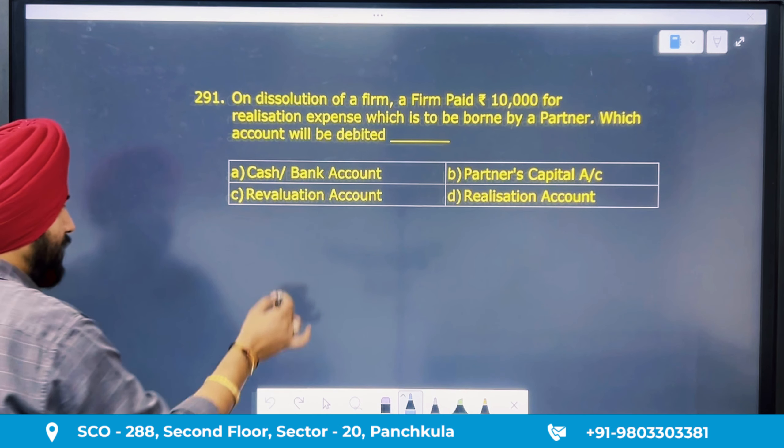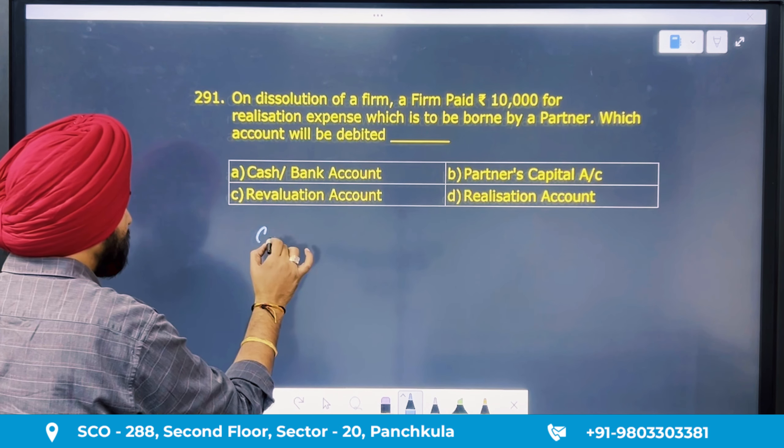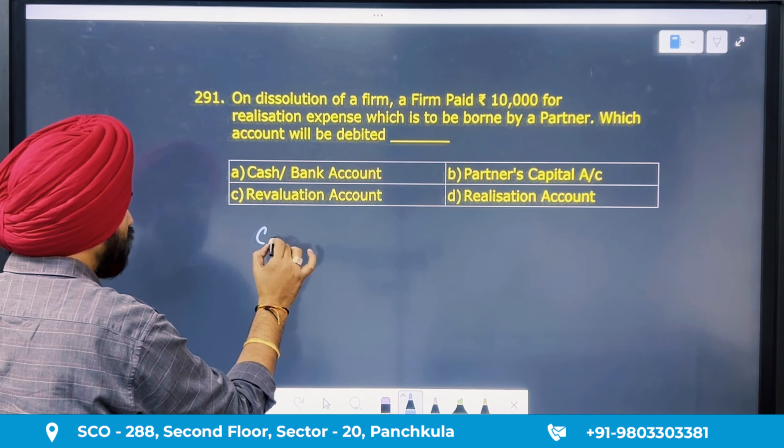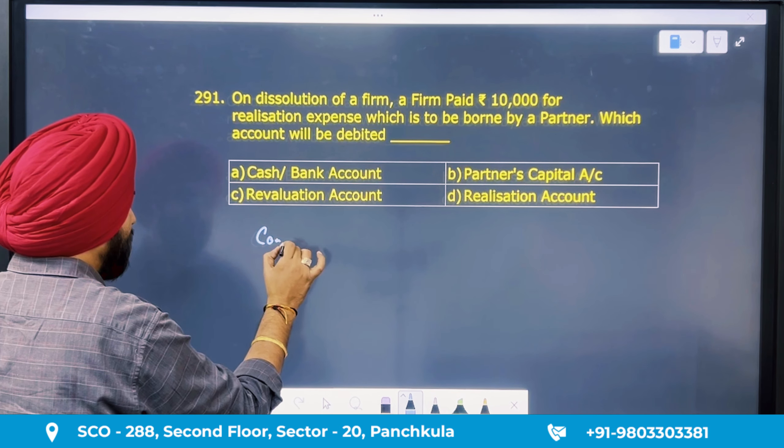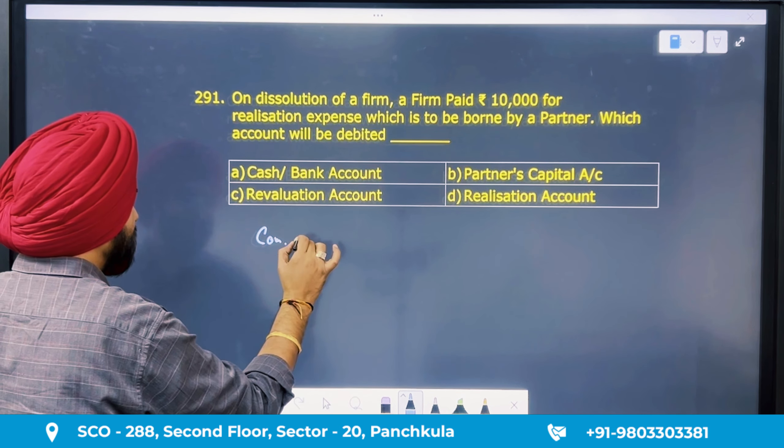Hello students, welcome back to the channel of Skylight Educators and to the COT Accountancy MCQ Practice Series 1.0. Our target is total 1000 MCQ questions. In today's video we will complete our first 300 questions. So let's start our 10 questions today.